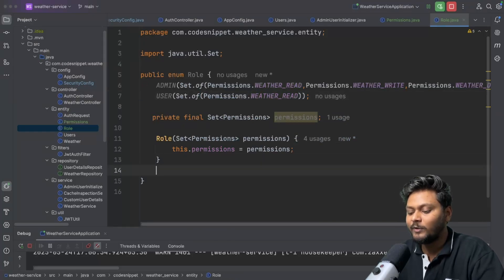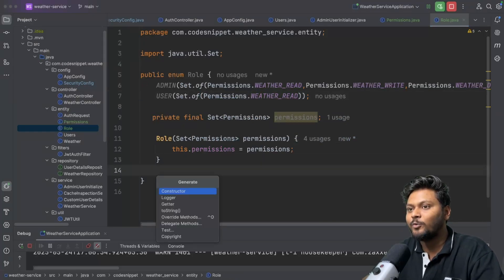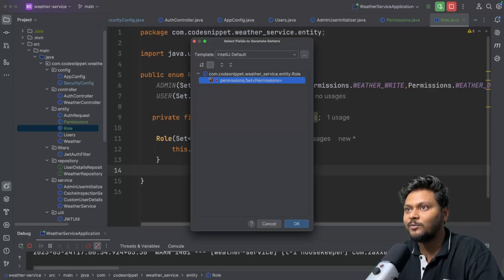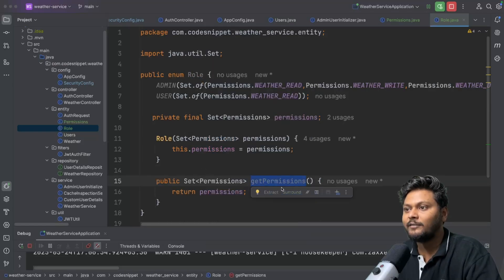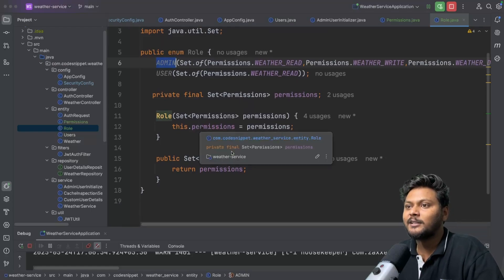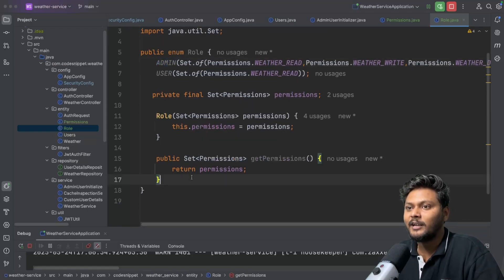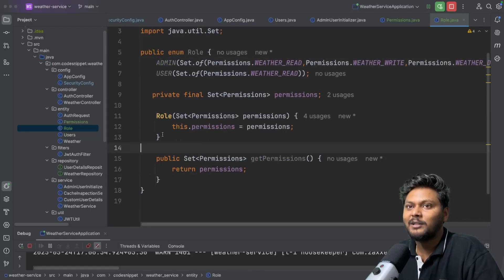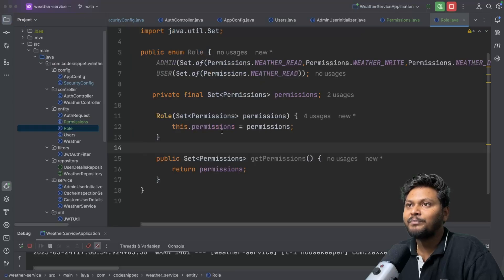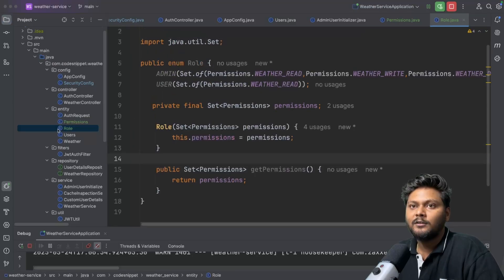We can add a quick getter here as well so that we can get the permissions attached to a certain enum. That is basically the enum we have created — simple stuff. So we have created the Permission enum and the Role enum.